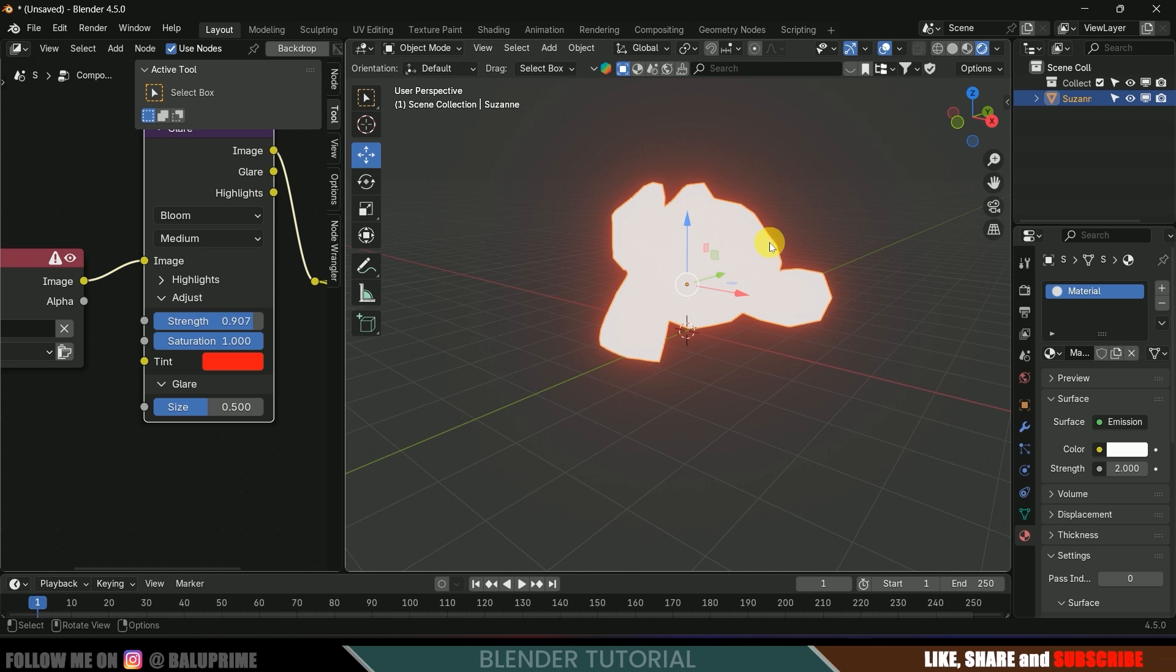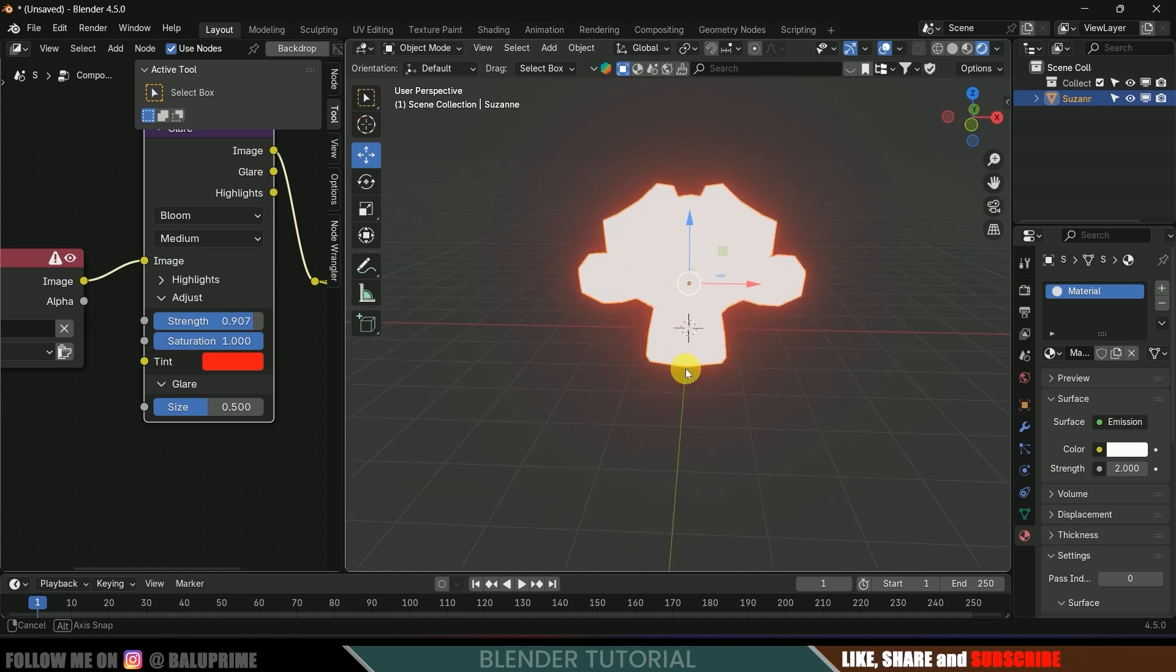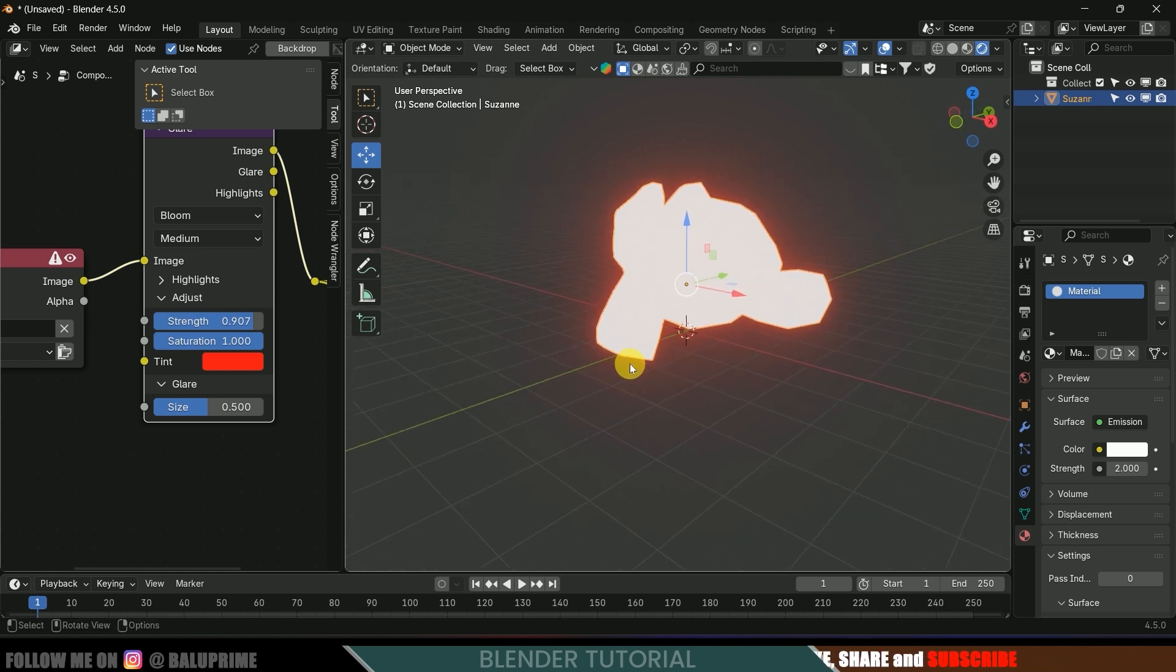In this way we can add glow, but here the Susan, the details are missing, right? So let's do one thing.